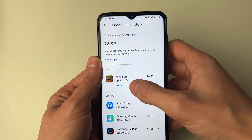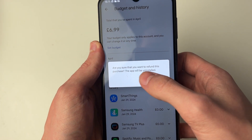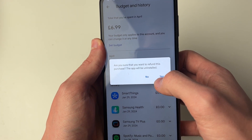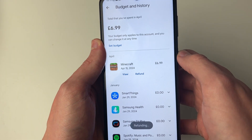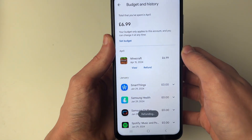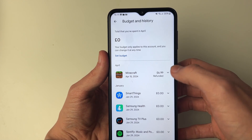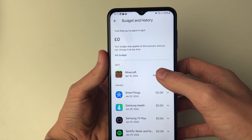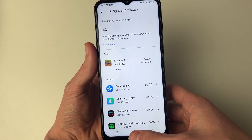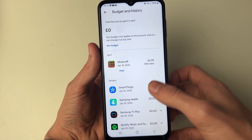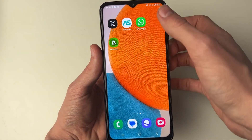I can go and click on it, and then you need to confirm that you want to refund it. It says the app will be uninstalled — I'll press Yes. It's now refunding and just like that I've refunded it. As you can see it's refunded and the app will be automatically uninstalled from your device.